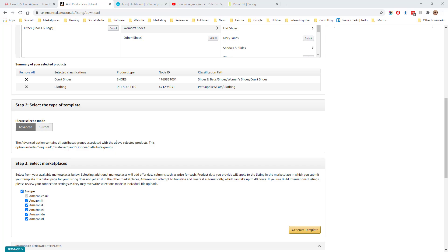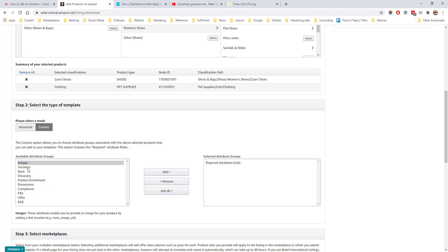The next step is to choose the type of template you want. An advanced template will contain all the fields, whereas a custom template you can choose the different attribute groups you want. For example, you can choose whether you just want images or whether you want FBA details or not, or B2B details or not.